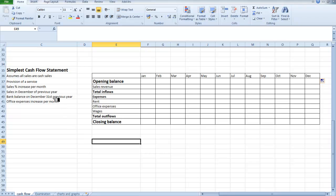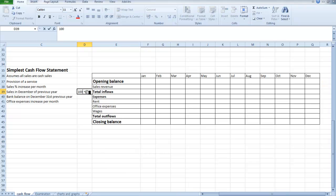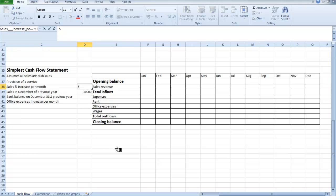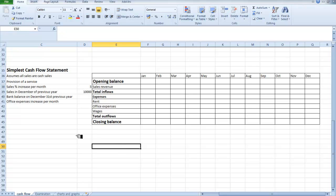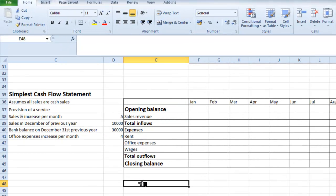Now I need to look at how the sales, which are like income, are going to take place. I have the sales in December of the previous year, which we're going to say are 10,000. And I'm going to say that we are anticipating they will increase from February onwards by 5% per month. The bank balance for the previous year we will say is 30,000, and office expenses are also going to increase at a rate of 4% per month.